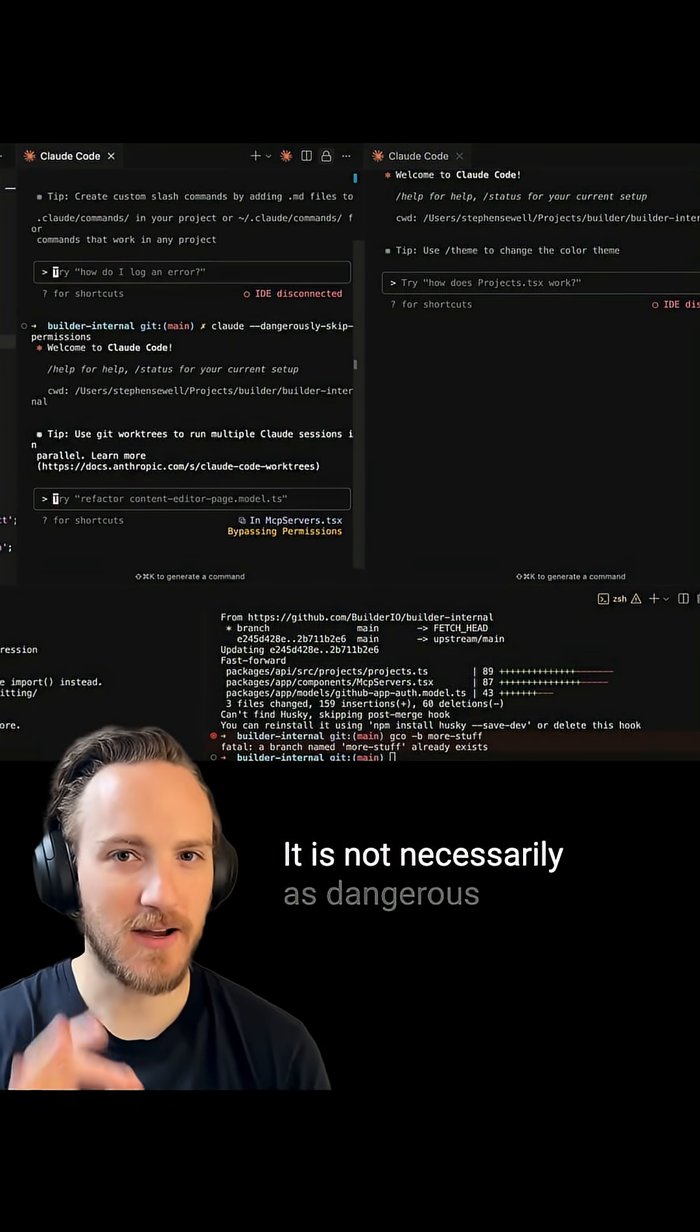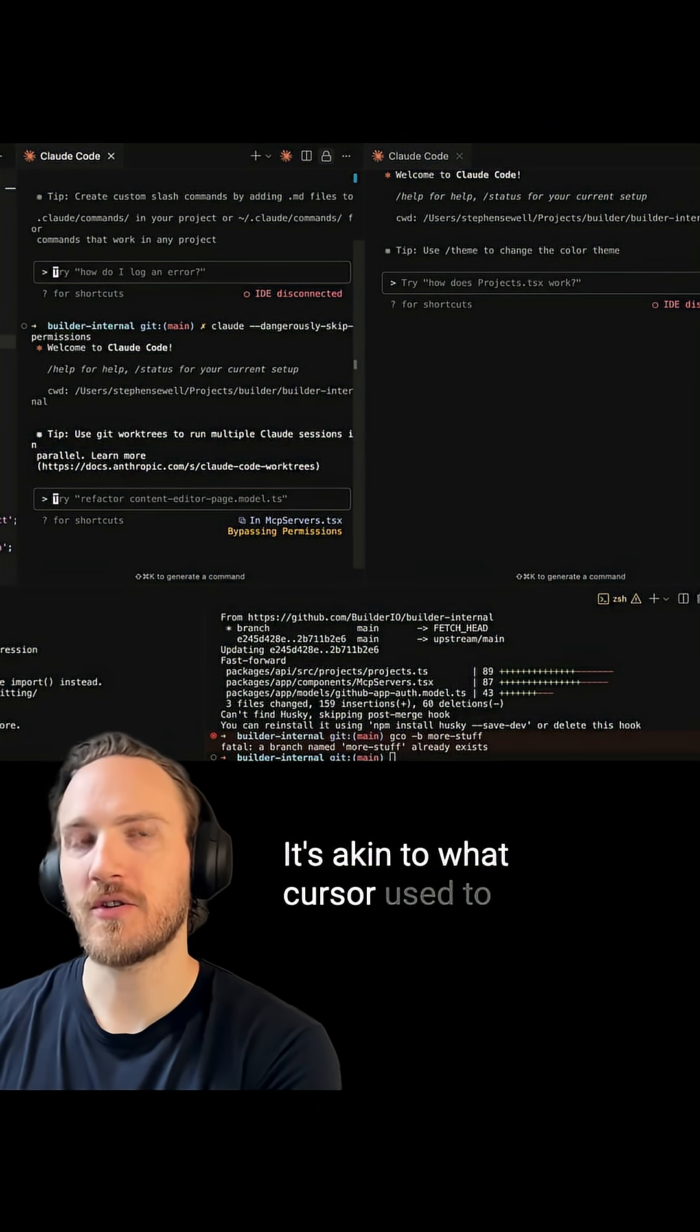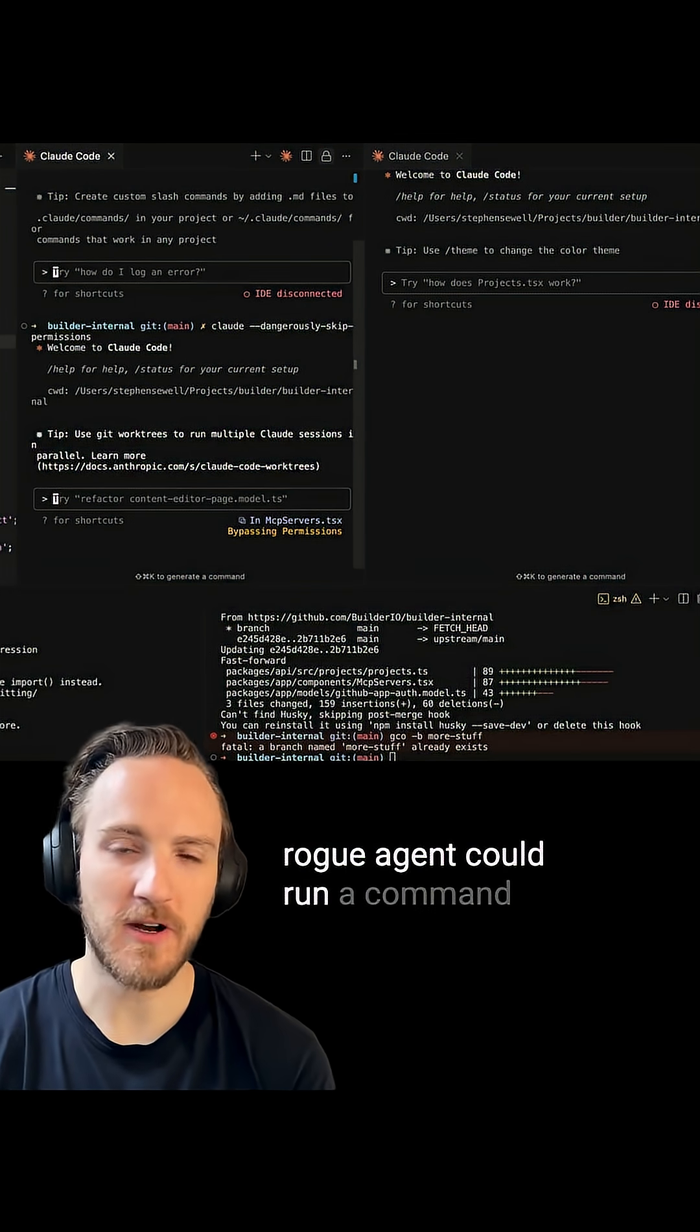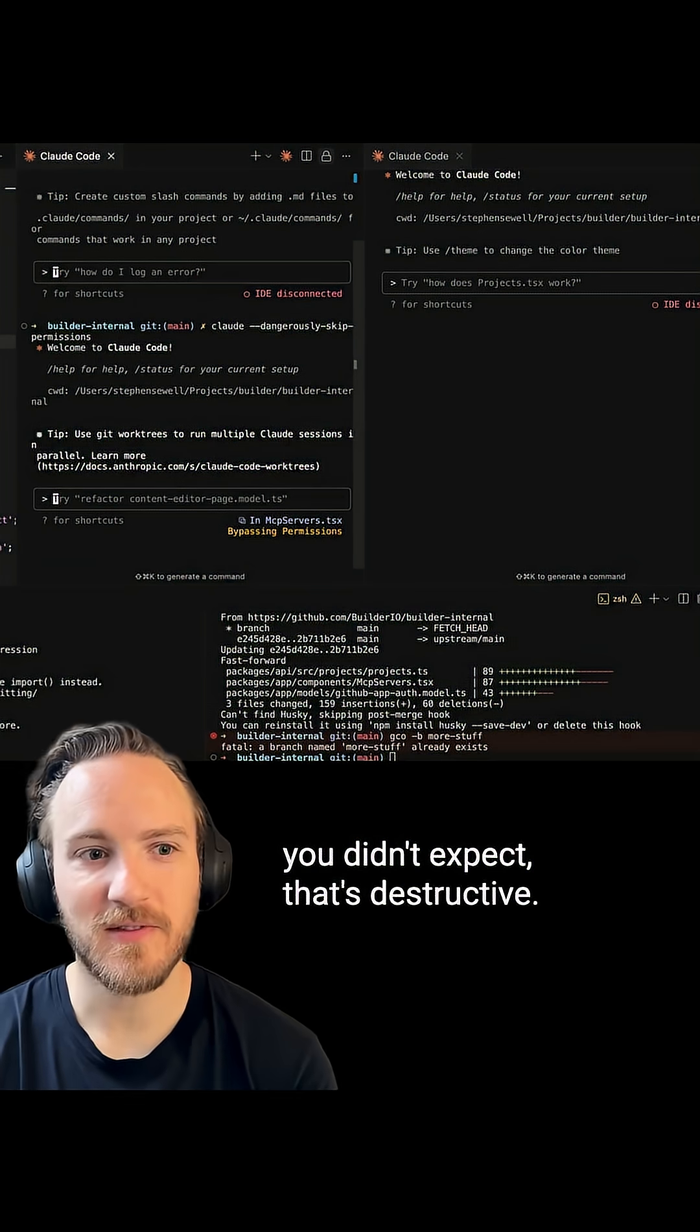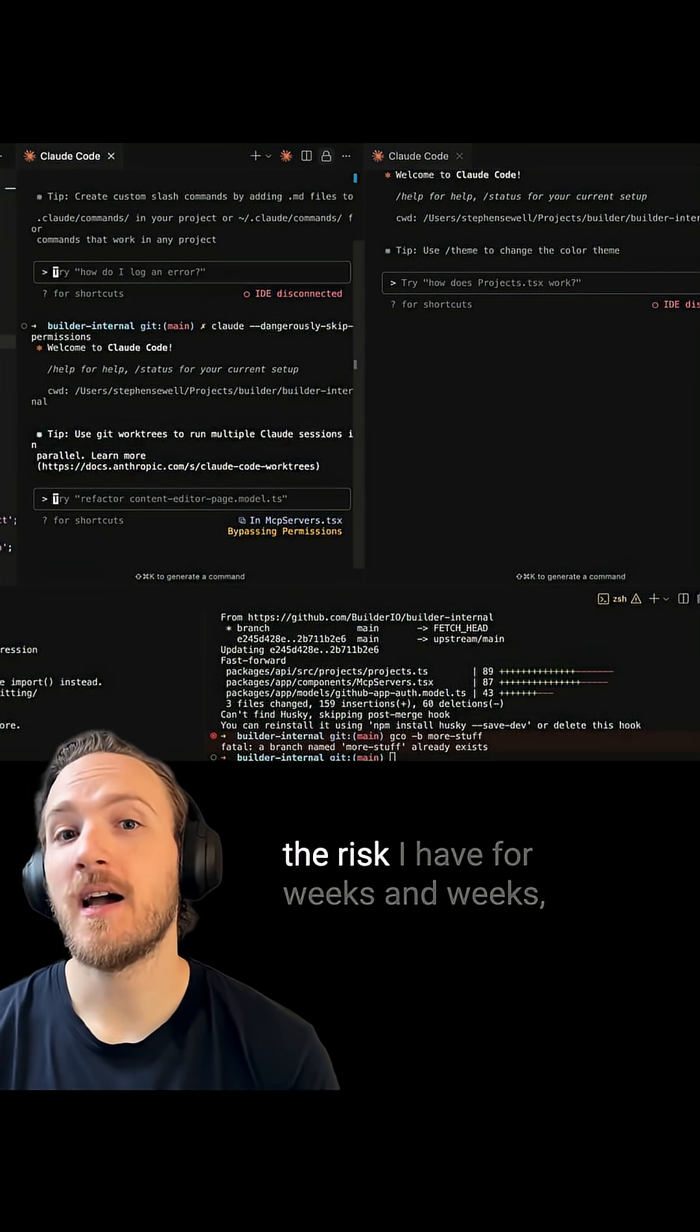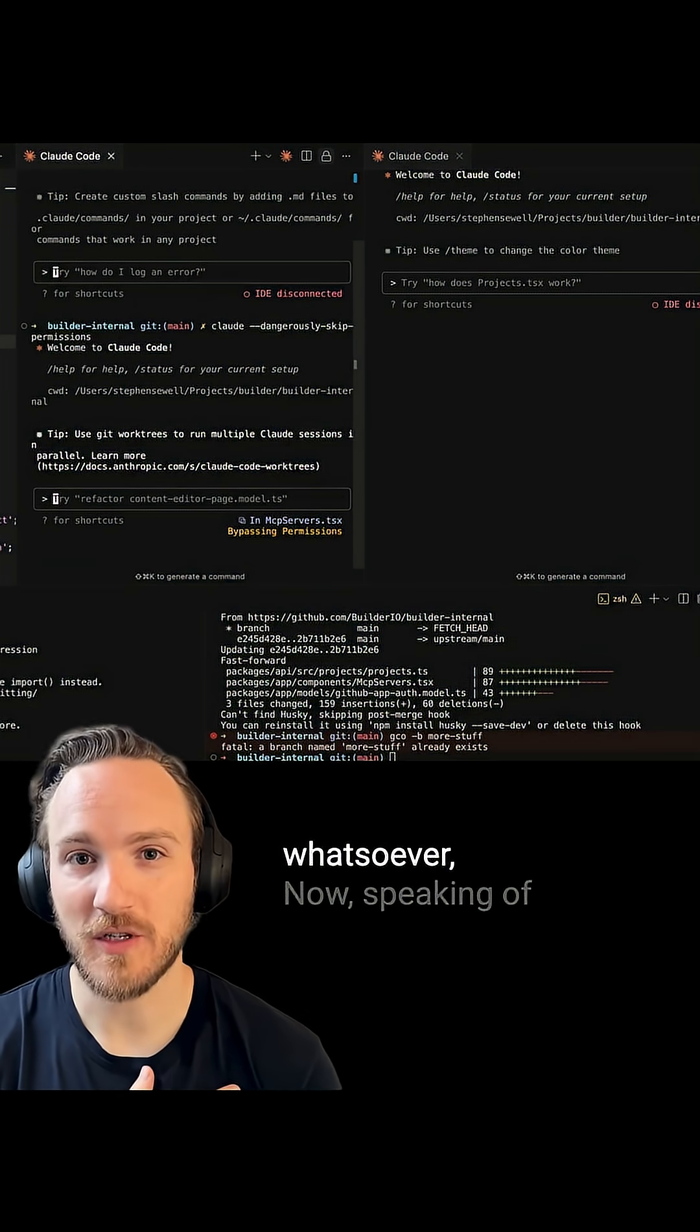It's not necessarily as dangerous as it sounds - it's akin to what Cursor used to call YOLO mode. While it runs a minor risk that a rogue agent could run a command you didn't expect that's destructive, I've never seen that happen. So it's up to you if you want to take the risk. I have for weeks and weeks and I've never run into a problem whatsoever.